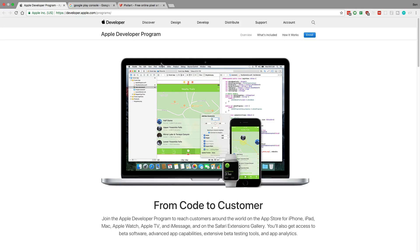We're going to talk about how to take a React Native app and deploy it to the Apple Store or the Google Play Store. We're going to take our stack calculator and put it on both of these stores.